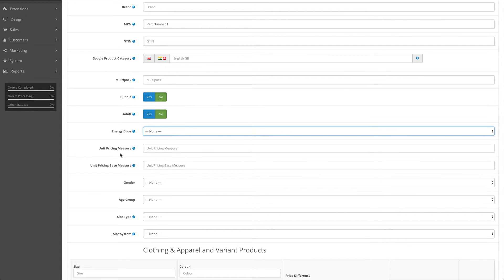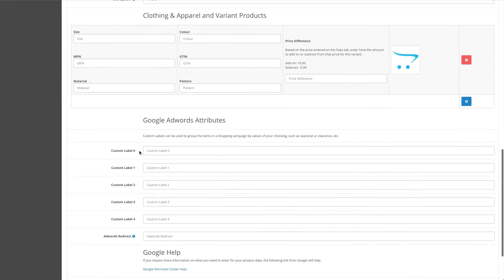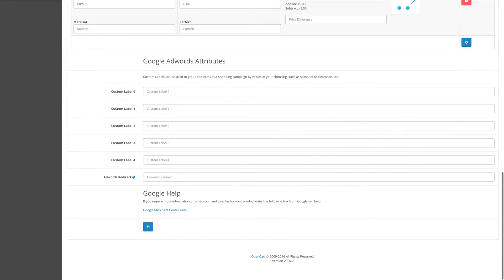Unit pricing measure and unit pricing base measure - these are hardly used. However, you can look into more info on the Google merchant product specification by visiting the link at the bottom.